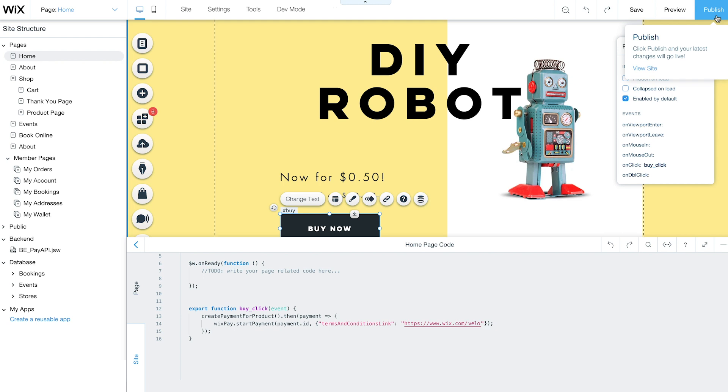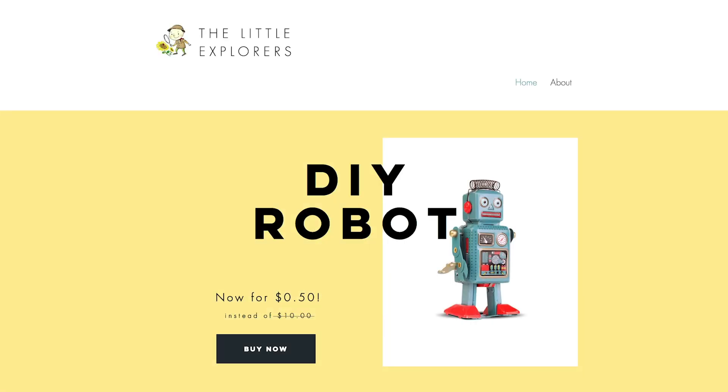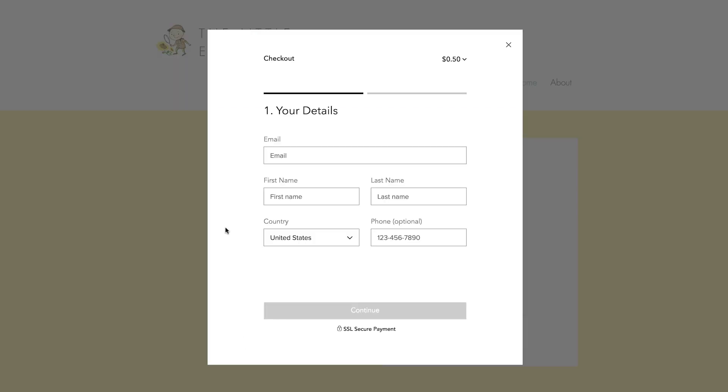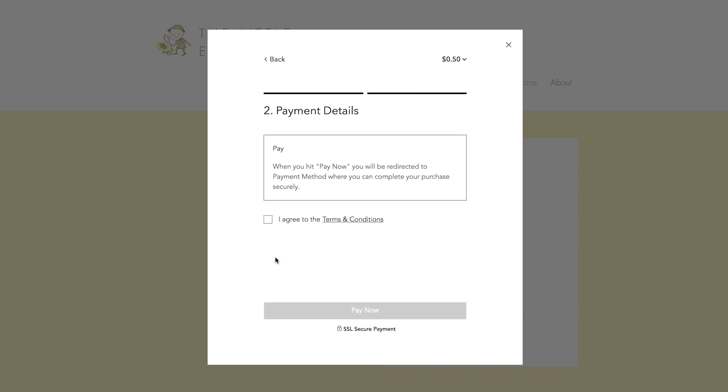Hit publish here. Let's test it out and buy a robot. Go to the page with your purchase button and click buy now. Add your contact and payment details. Click continue and agree to the terms and conditions.